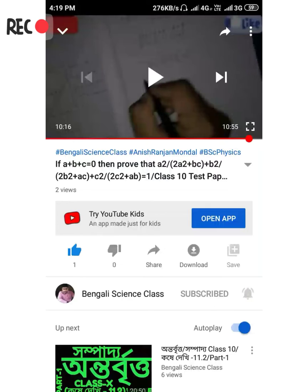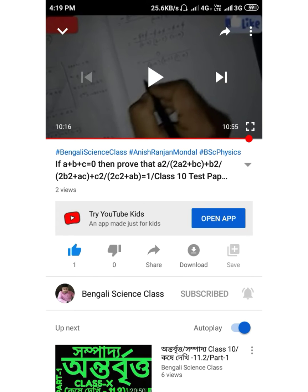Welcome to Bengali Science Class. Today I found a problem with end screens, and a lot of people are asking why their end screen is not working. I found a solution from my own experience, which I will share with you in this video.